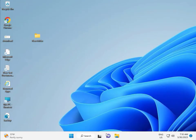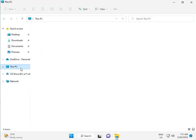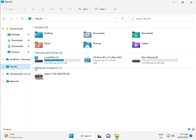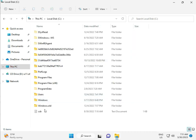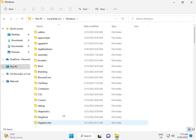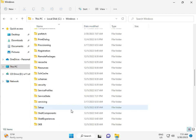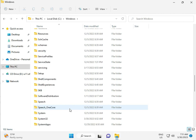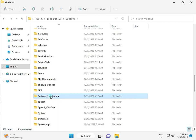Okay, then go to This PC — File Manager. Click This PC, go to C Drive, then Windows, then Software Distribution. Double-click to open it.